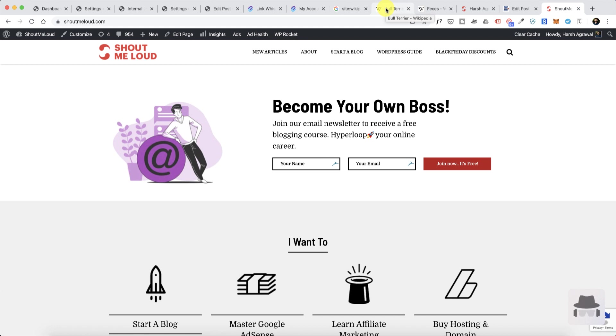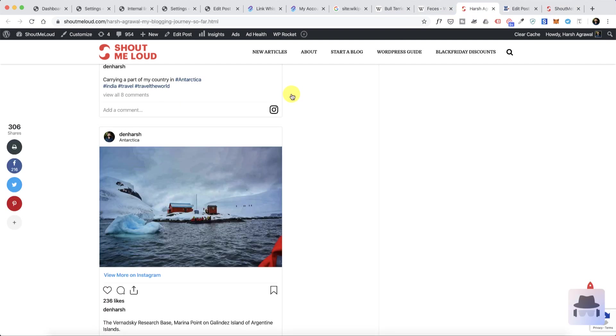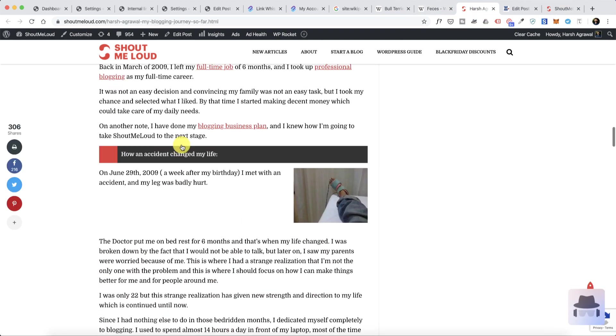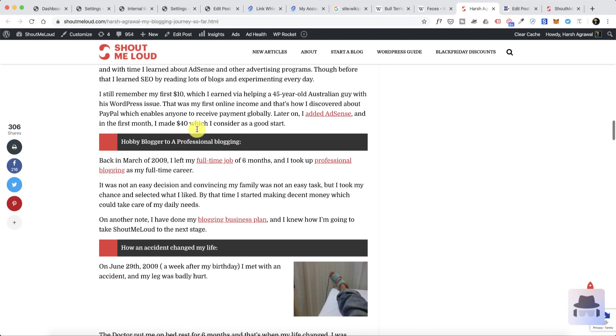If you ever visited Shout Me Loud, you would know that mostly in each of my articles I have at least 20 to 30 internal links to my other pages. That actually helps a lot in improving the link flow on the website, keeping my bounce rate low, and at the same time passes on the link juice which is a great signal for search engine optimization.